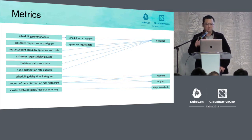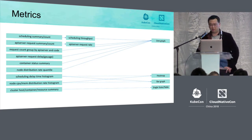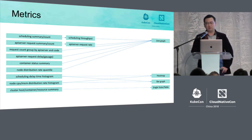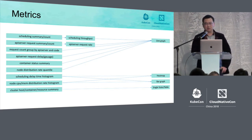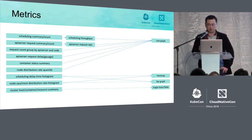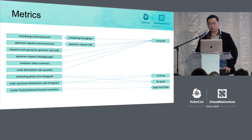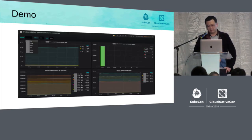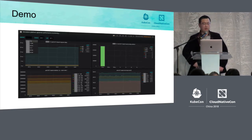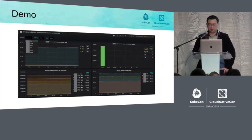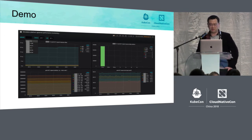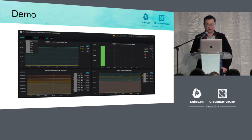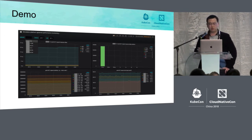And for the pods of the clusters or containers and the total situation of all the resources, we care about the current status more. Therefore, they will be demonstrated through single state or pie charts.